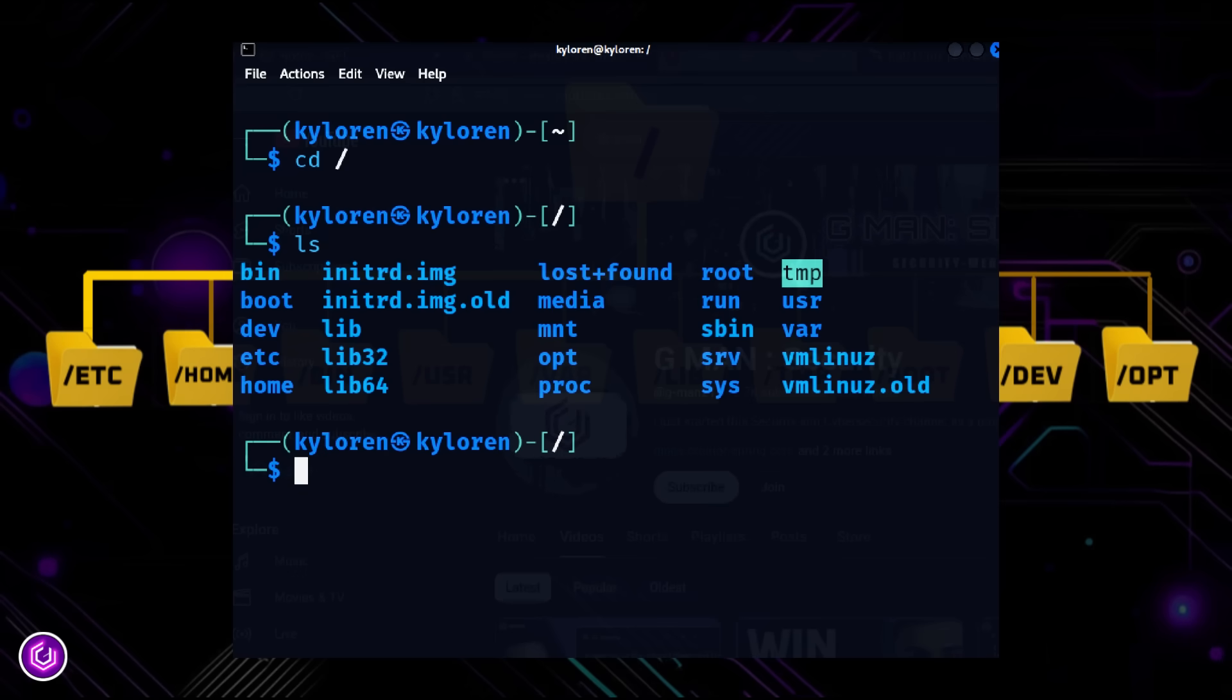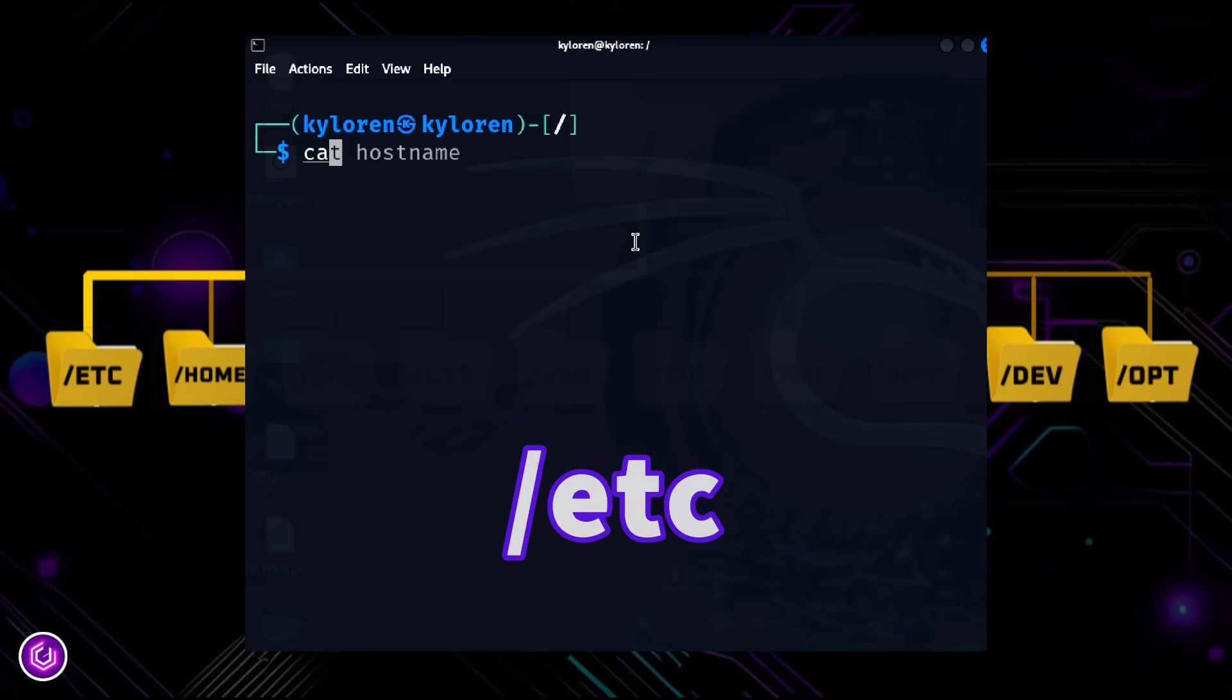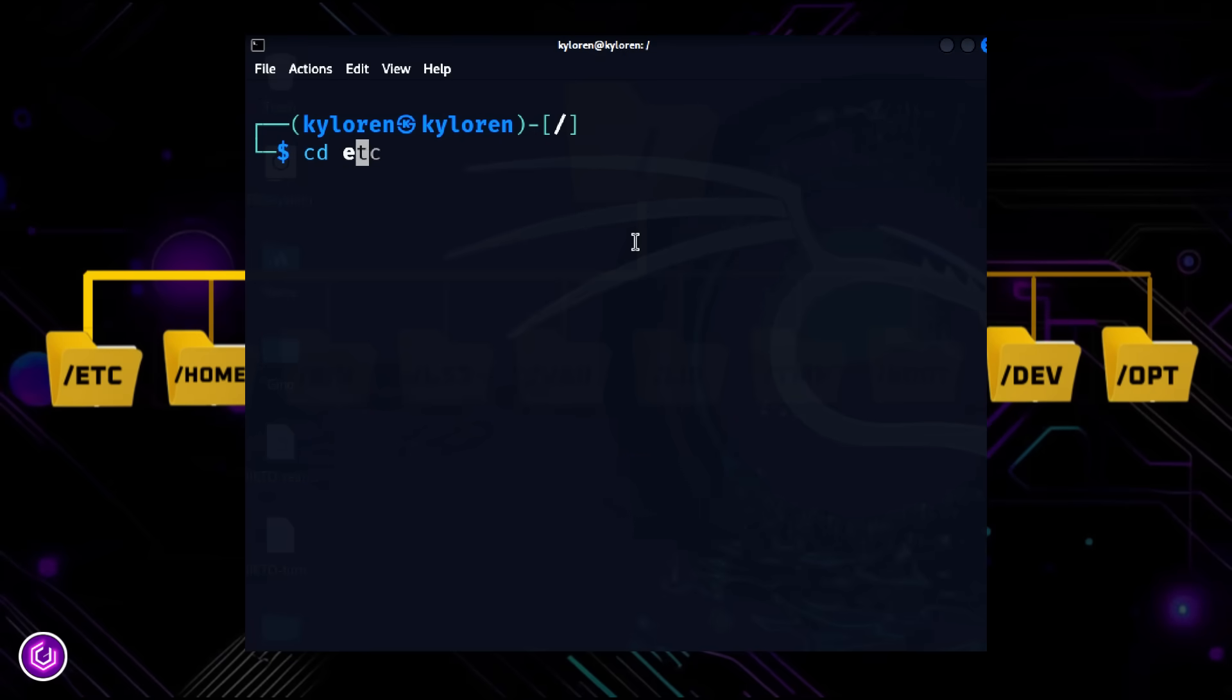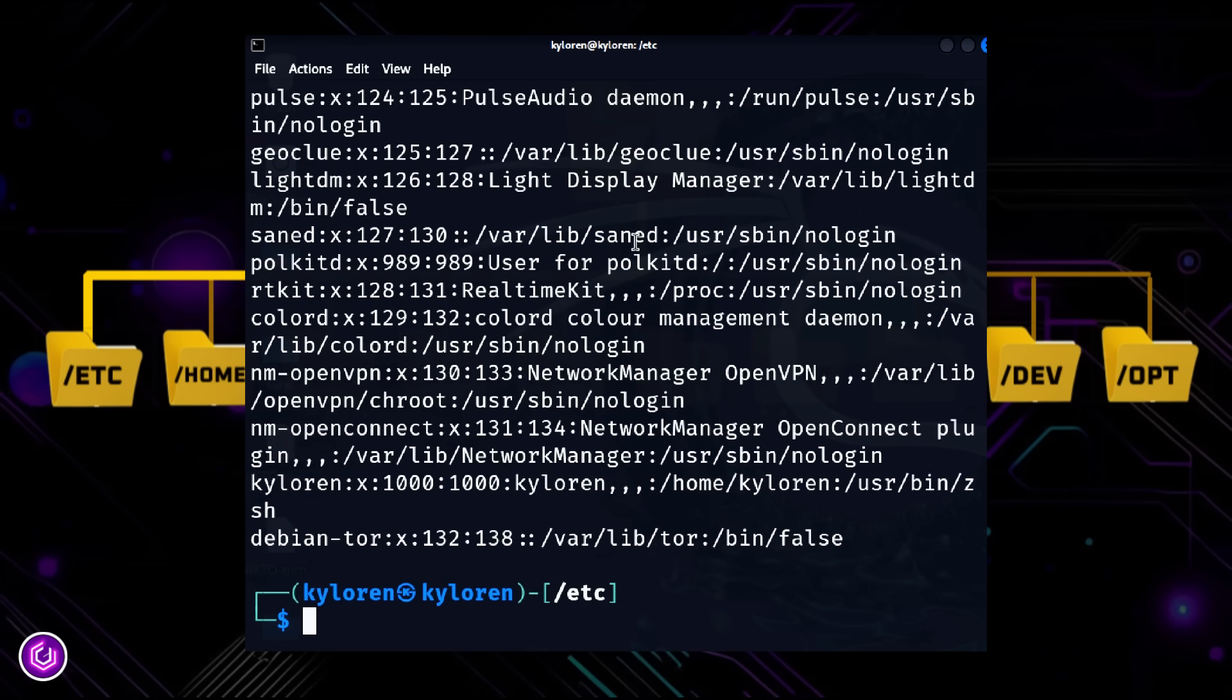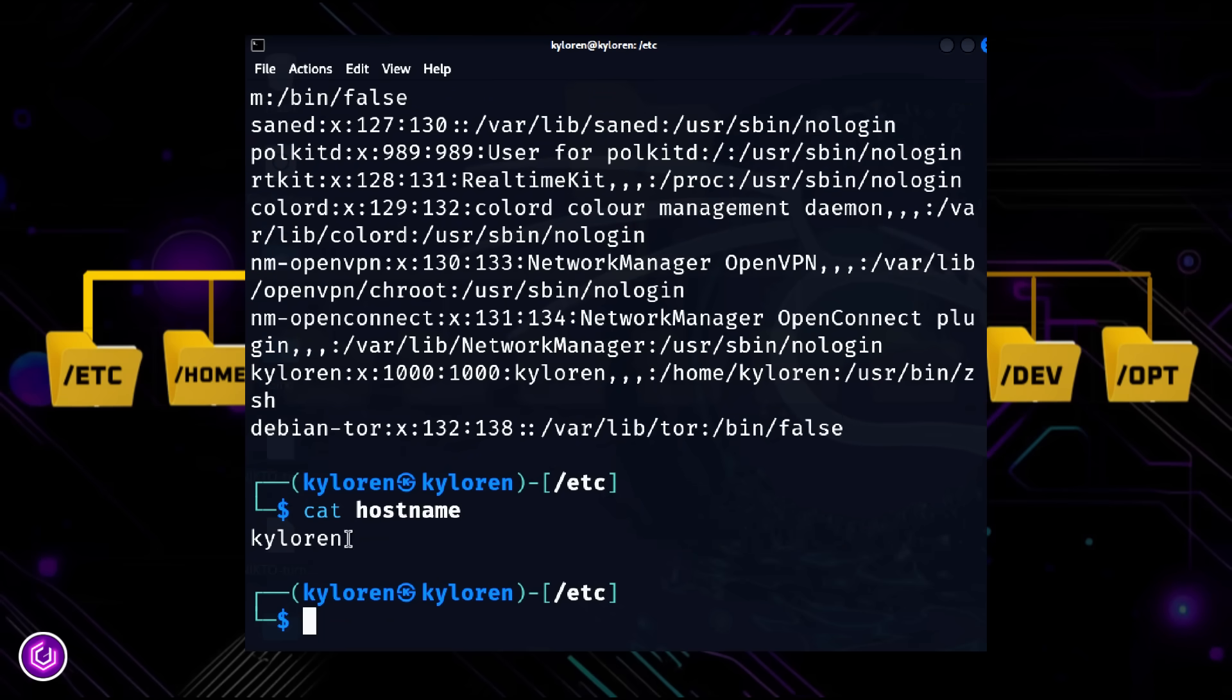the foundation of the system. Think of ETC as Linux's control center. It holds network settings, startup scripts, user info, and service configurations. Files like slash etc slash password and etc slash hostname live here.